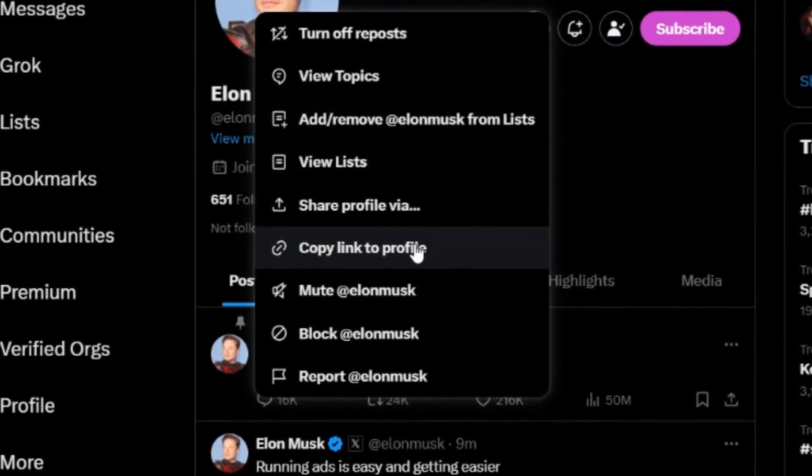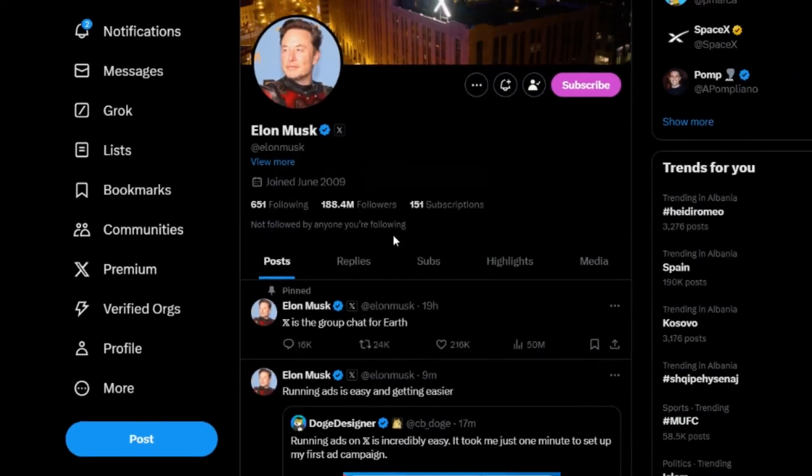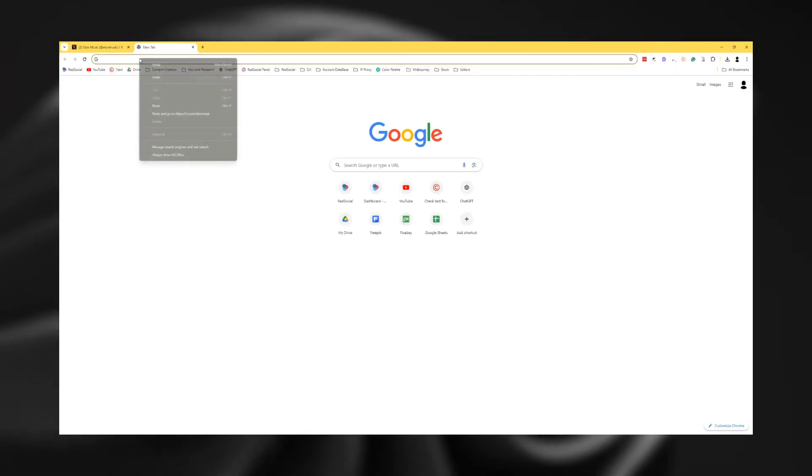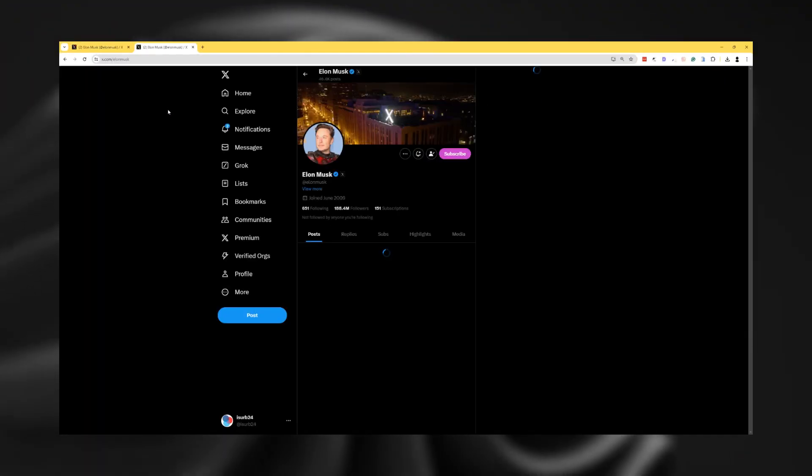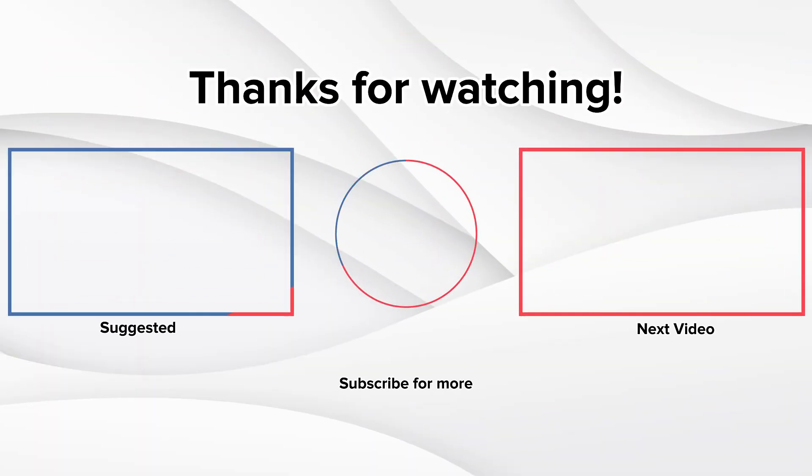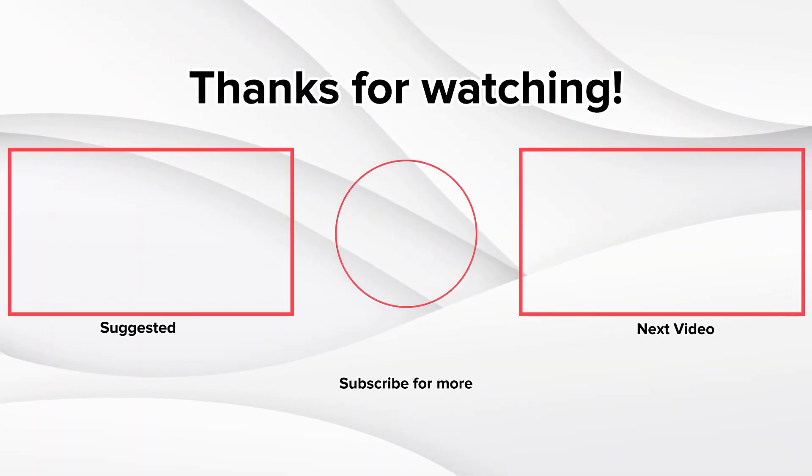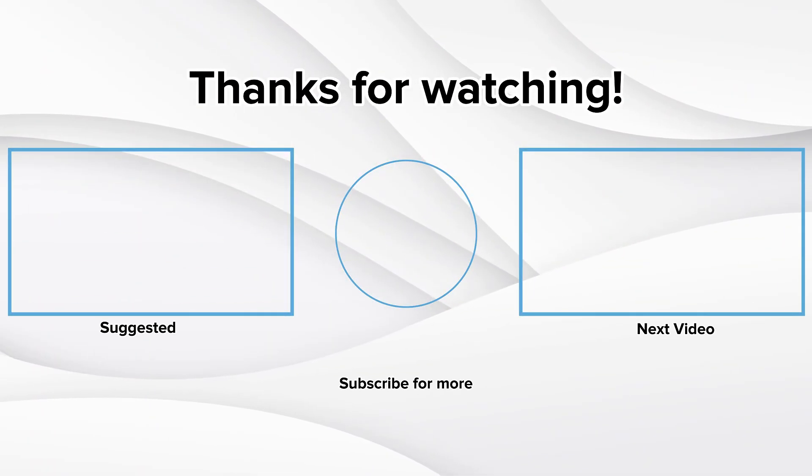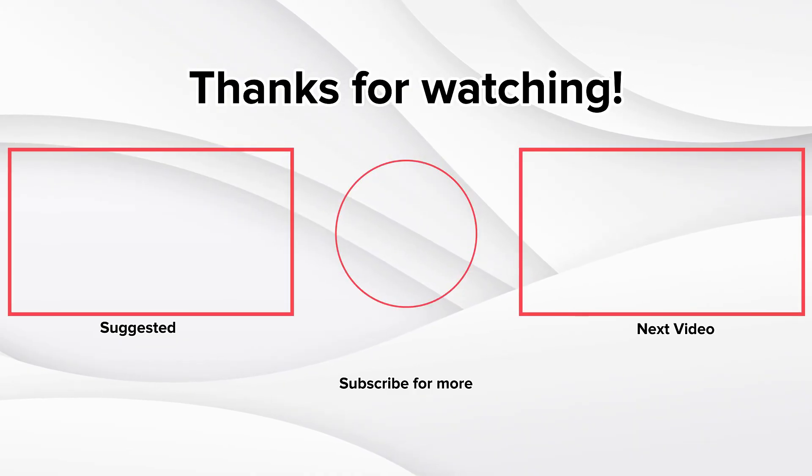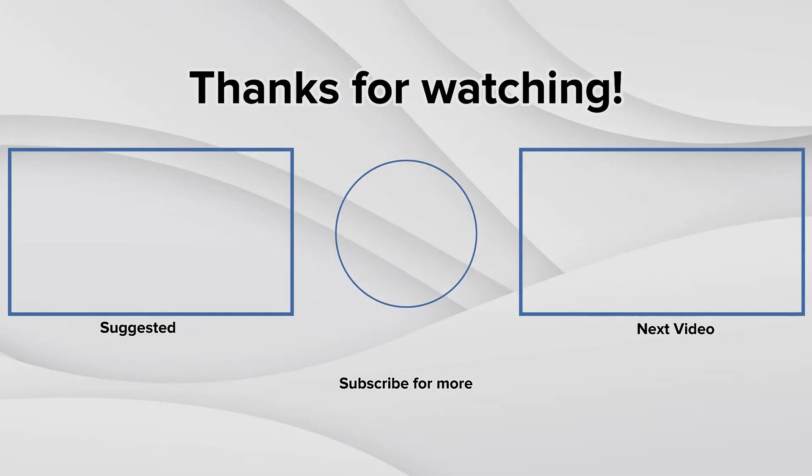The link is now copied to your clipboard, and that's it. Quick and easy. If you found this video helpful, please give it a thumbs up and don't forget to subscribe for more tech tips. Thanks for watching.